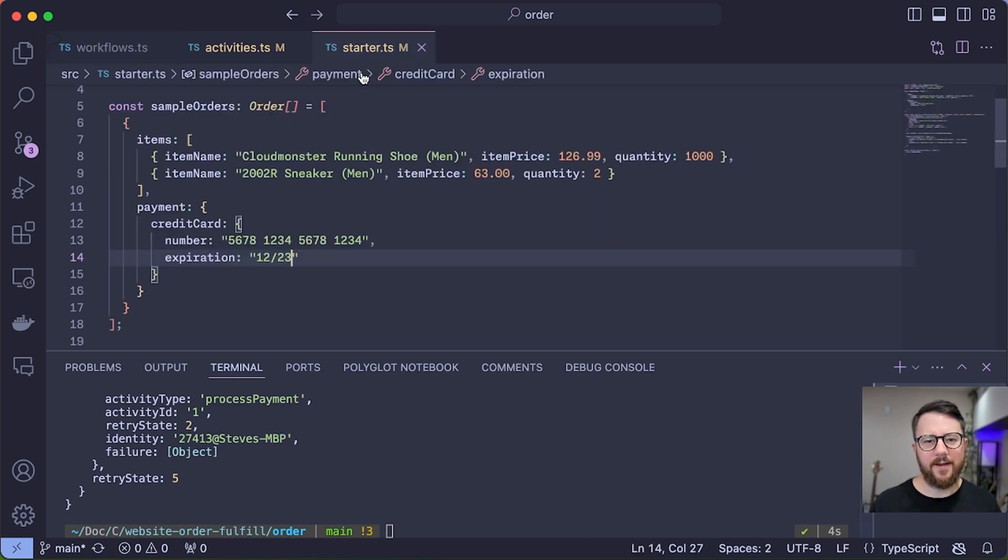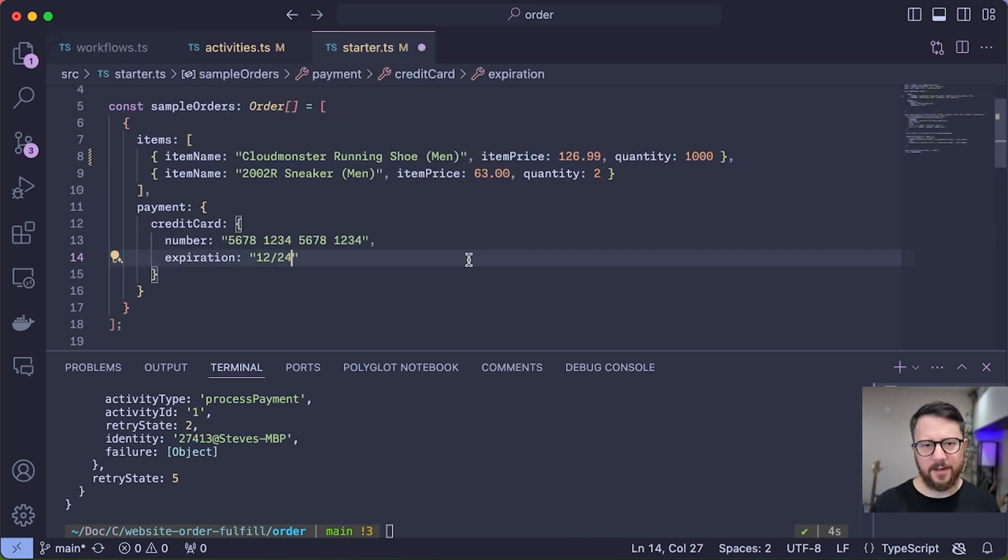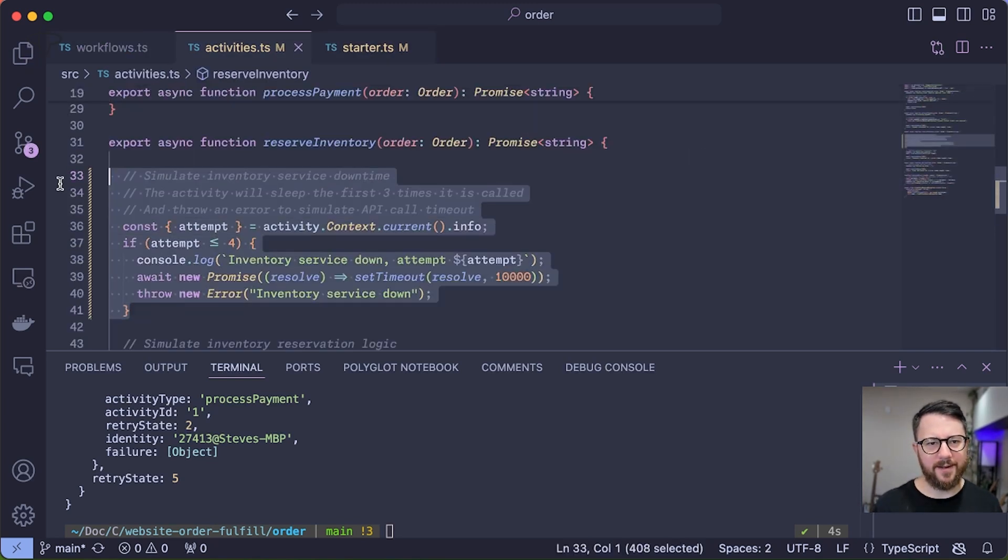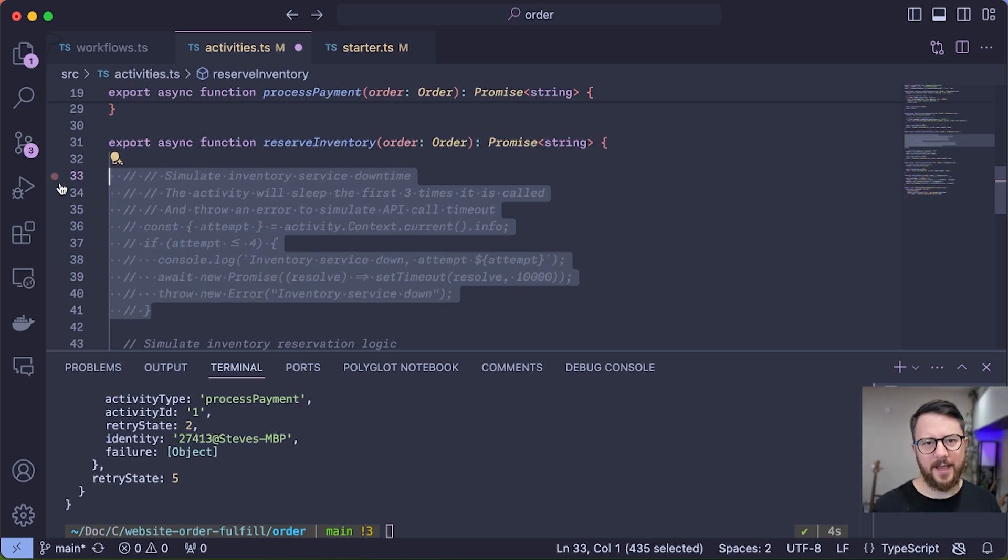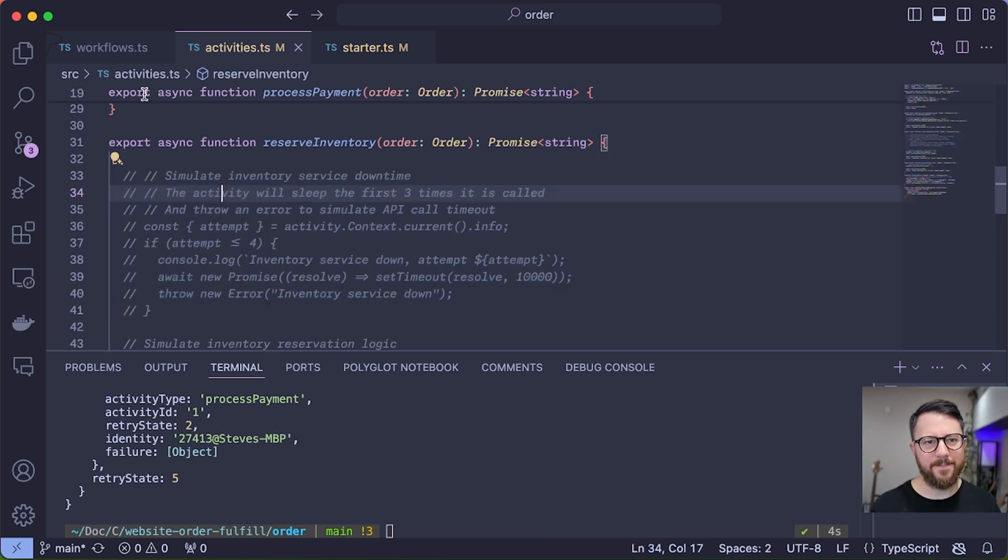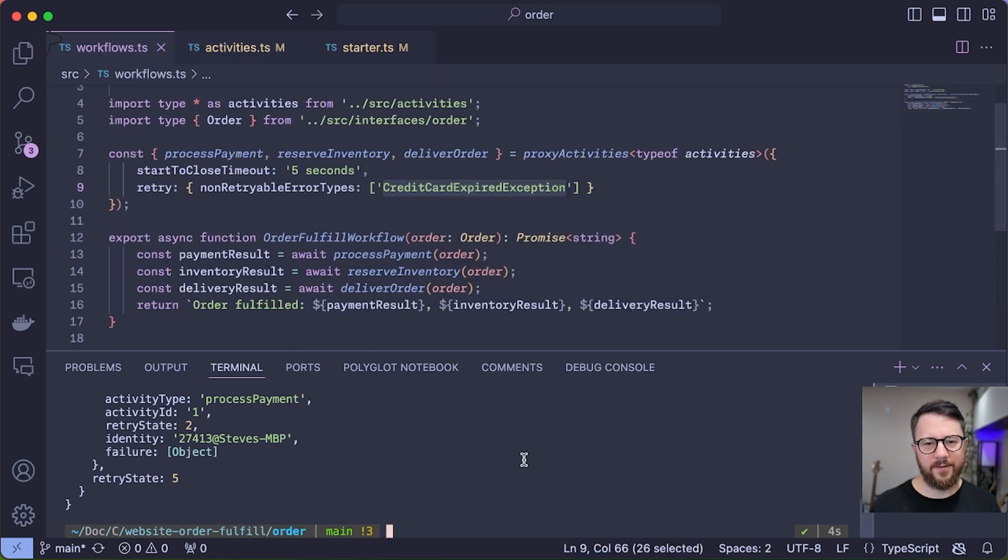Okay, I better fix up that invalid credit card data and comment out my API downtime.